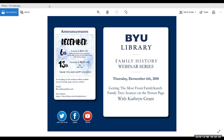If you have any comments or questions, you're welcome to email at fhl-webinars at byu.edu. The recording of this webinar will be available on our YouTube page and our website. If you would like updates, you're welcome to join our social media channels. We have a Twitter, a Facebook, and a YouTube page.